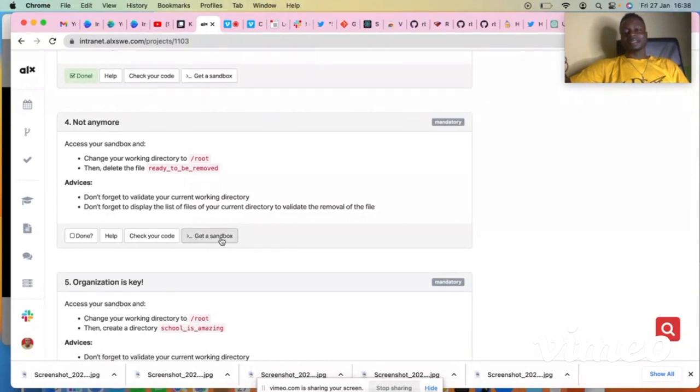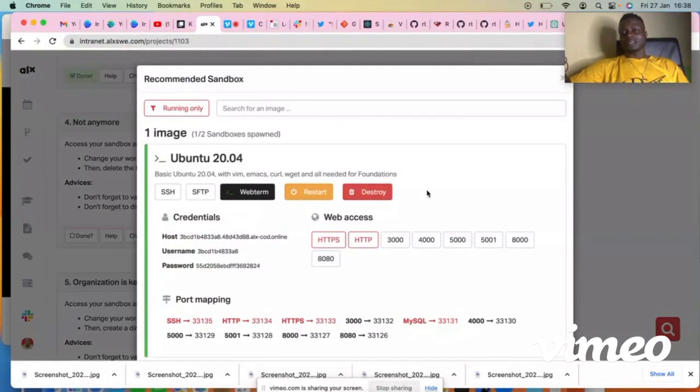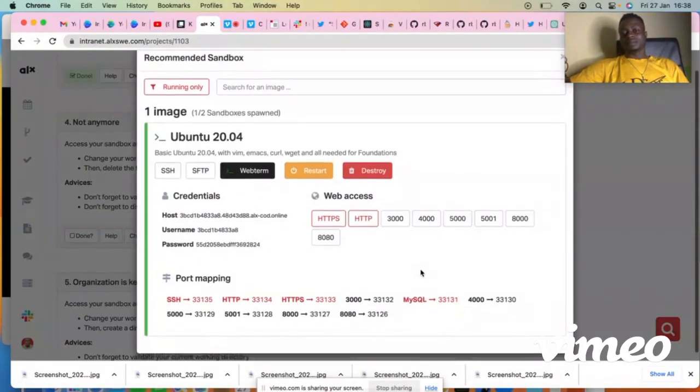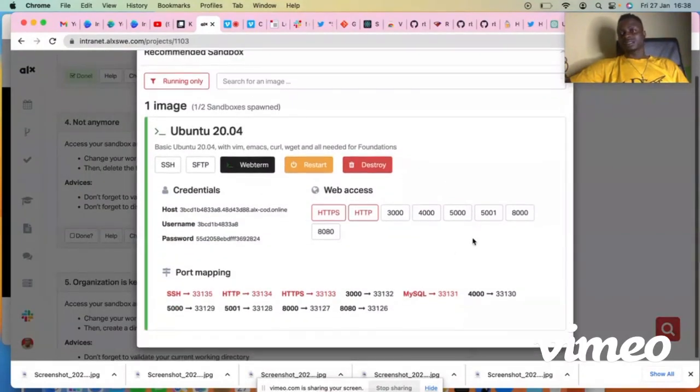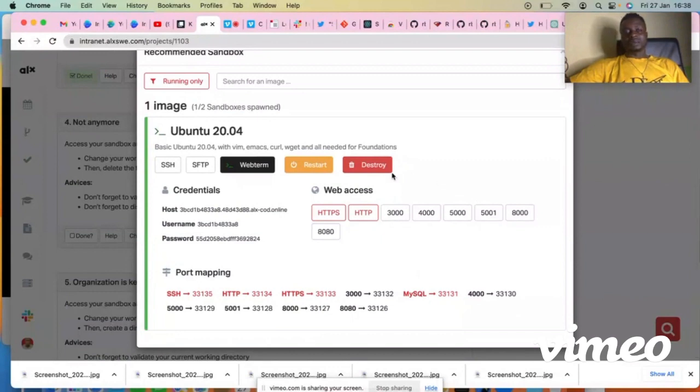What you have to do is just copy the SSH command. Click on it, copy it, then go to your terminal. If you are using Mac, go to your terminal.